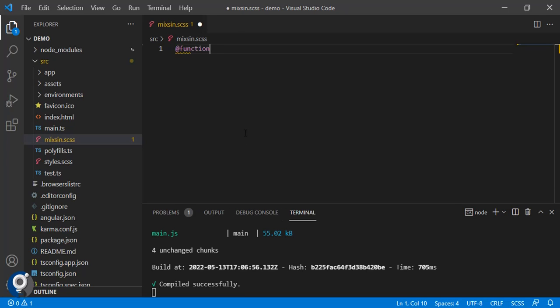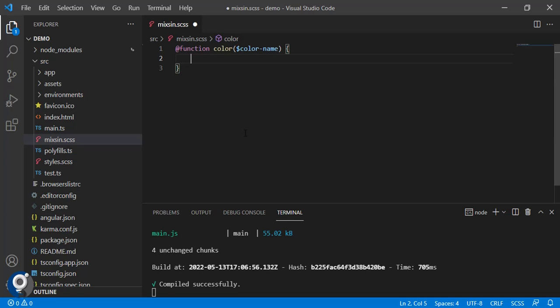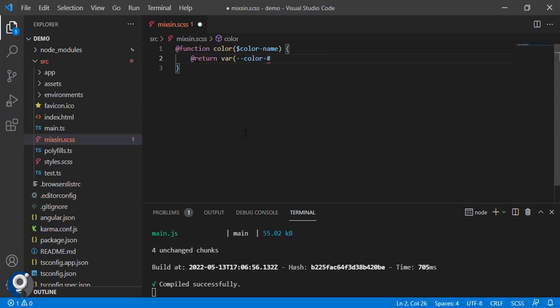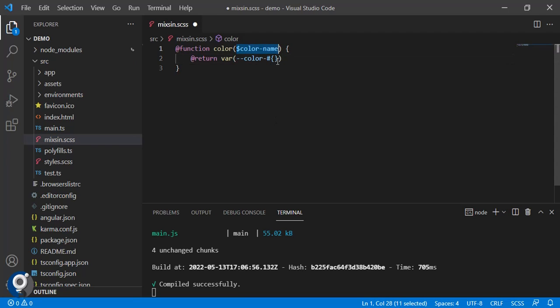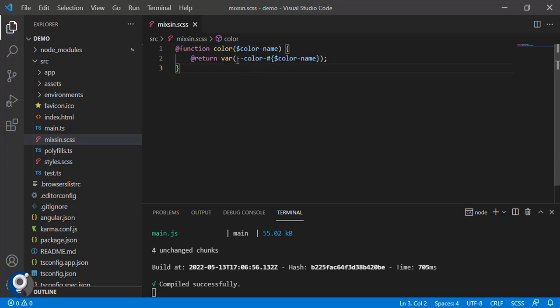Here we create functions. Let's say we are focusing on colors. We will create a function to get the color. Function color, the parameter is dollar color hyphen name. In the definition we have to return the color value whenever we get that color code with the curly bracket to match the parameter.